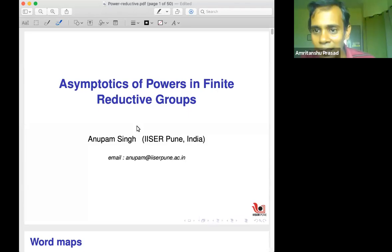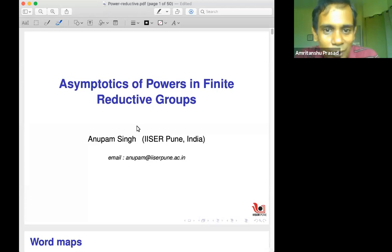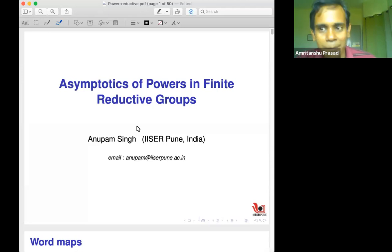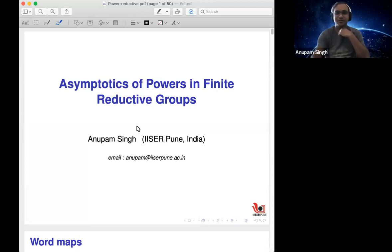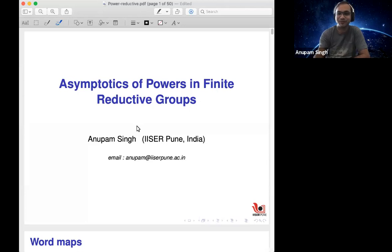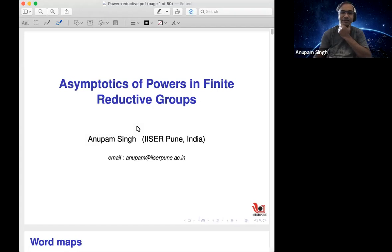Good morning, everybody. Welcome to the IMSE Algebra Combinatorics Seminar. It's a great pleasure to have Anupam Singh of IISER Pune. He's going to talk about asymptotics of powers in finite reductive groups. Thank you, Amri. Since there are not many people, you can ask questions whenever you want. Thank you for inviting me. I'll go on and talk about this asymptotics of powers in finite reductive groups.